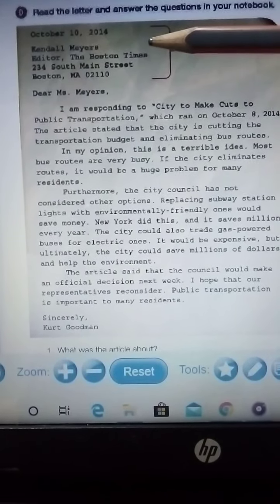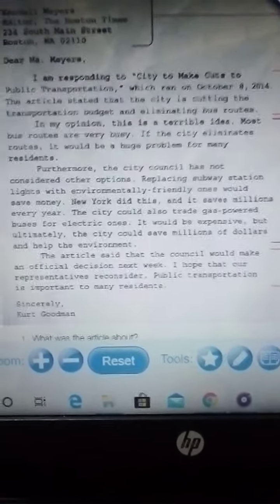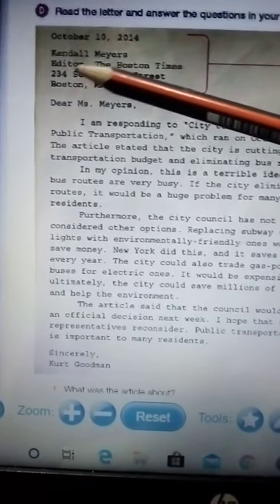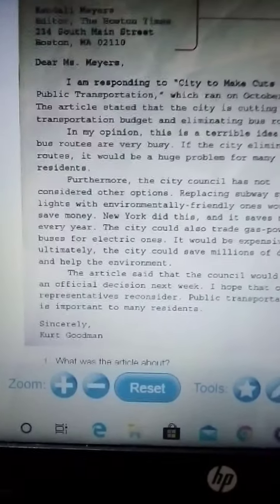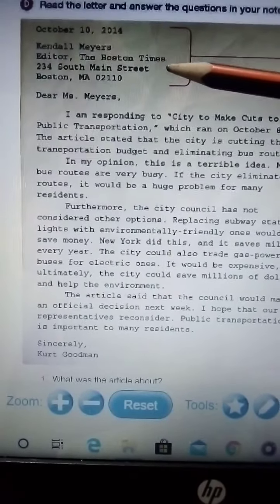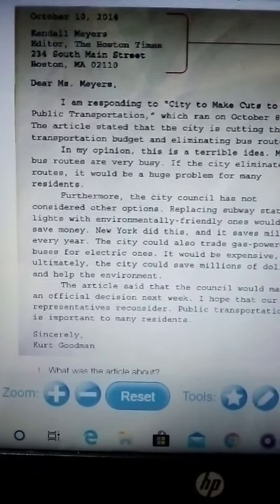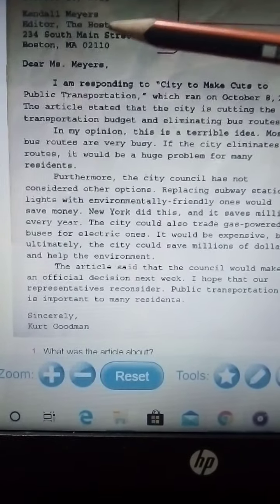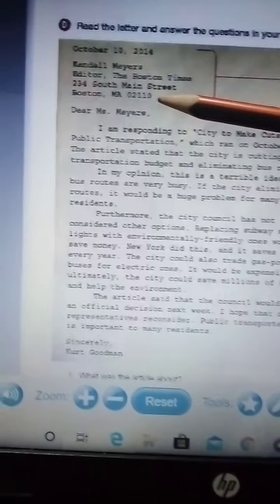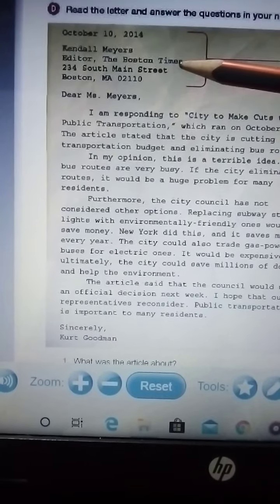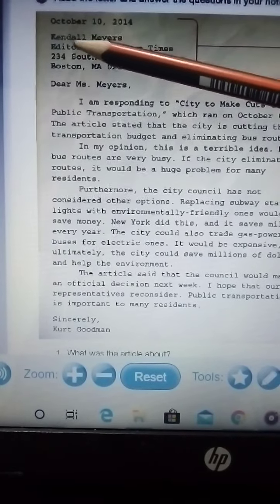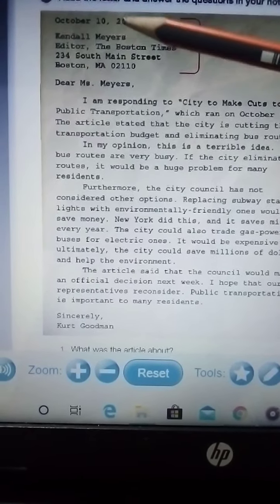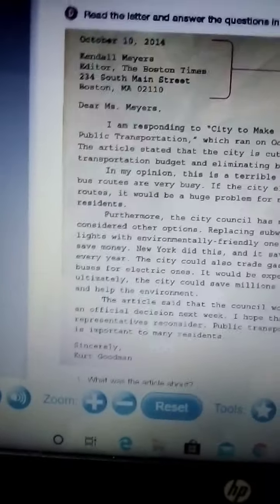The recipient's name — who is going to receive this letter — is Kendall Myers. The title is Editor, and the company or organization is the Houston Times. The address is 234 South Main Street, Houston, MA 02111. This is the heading: the address, company, title, recipient name, and date.